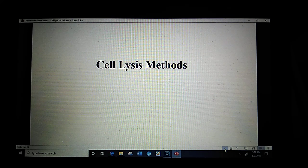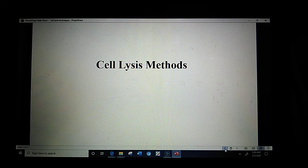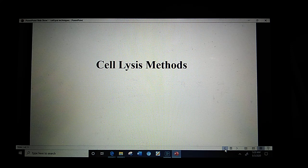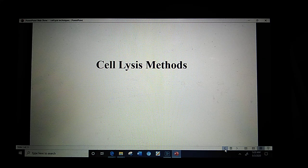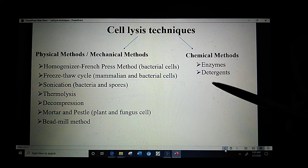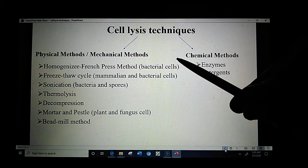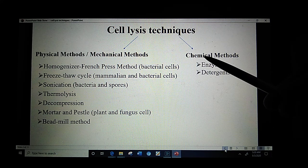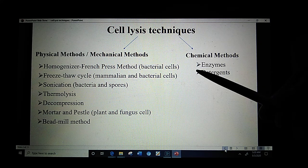This lecture is about cell lysis techniques which can be used during the lysis of cells while purifying intracellular proteins. Cell lysis methods may include physico-mechanical methods and chemical methods.